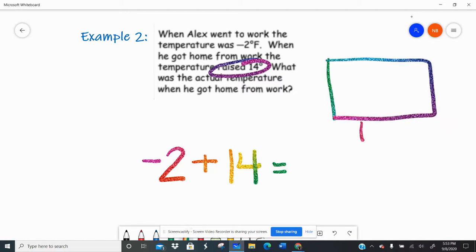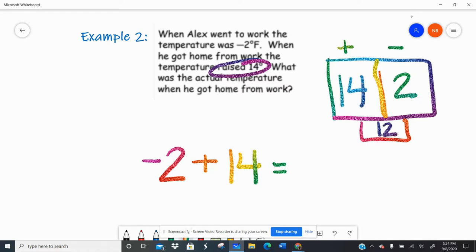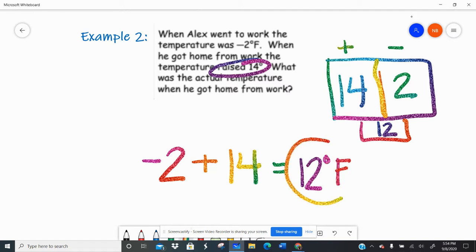This is addition. I could use my same sign/add, different sign/subtract rule — same sign keep the sign, different sign keep the larger. Or I could use my scoreboard strategy. The negative team has two points, the positive team has 14 points. The positive team is winning by 12. So it is 12 degrees Fahrenheit outside where Alex lives.